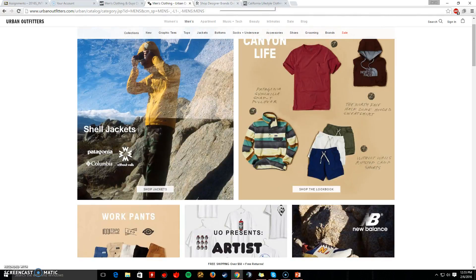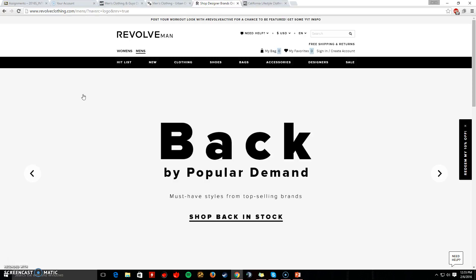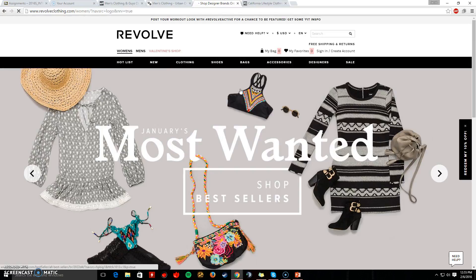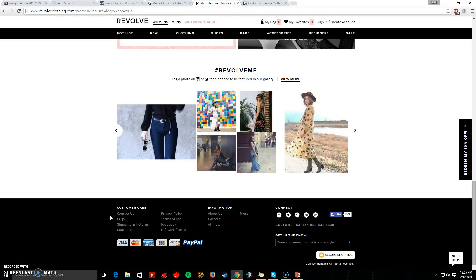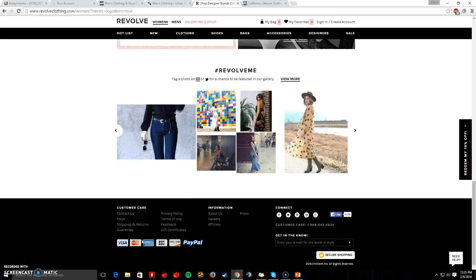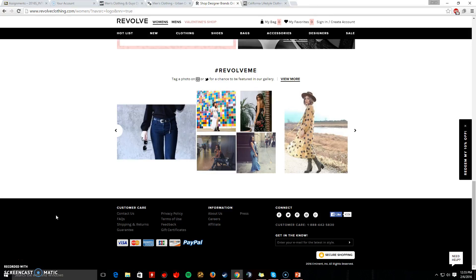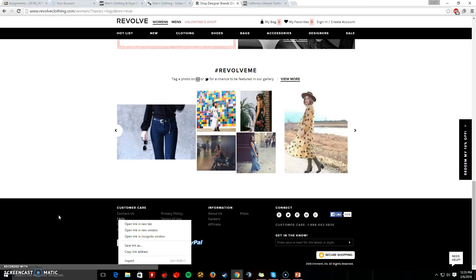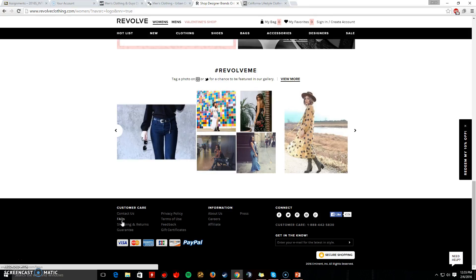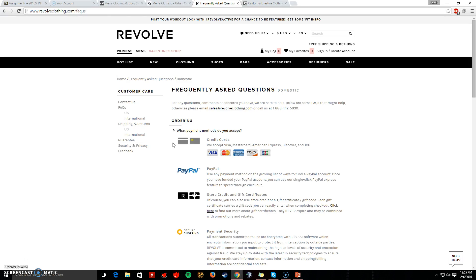Now the next website we'll be looking at is Revolve. This is how it opens as the normal page — right on the women's section. You come down here to customer care, and it shows what they accept. You can sign up, they have the website, a bunch of connections you can get to, about them, the press, affiliates, and everything. I like how they have an FAQ section, which the first two didn't, because you don't want to send an email for something you could just click on right there — which is nice.